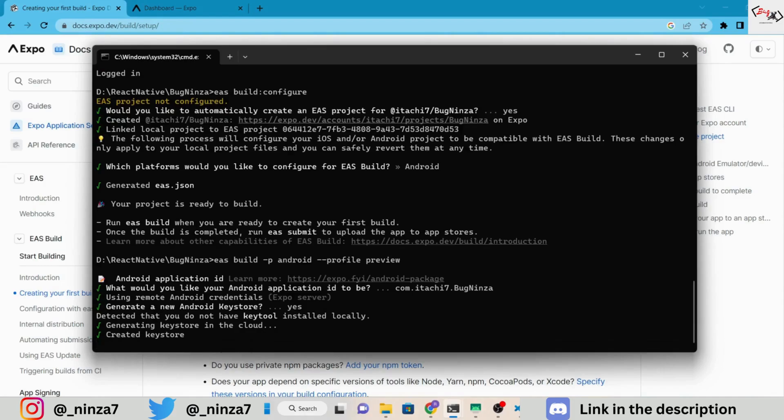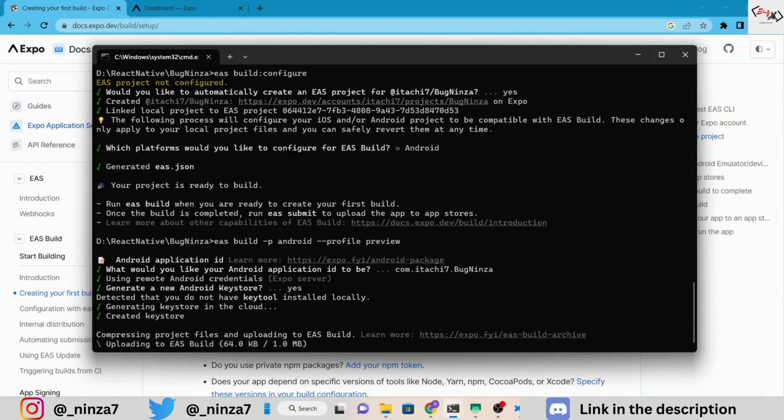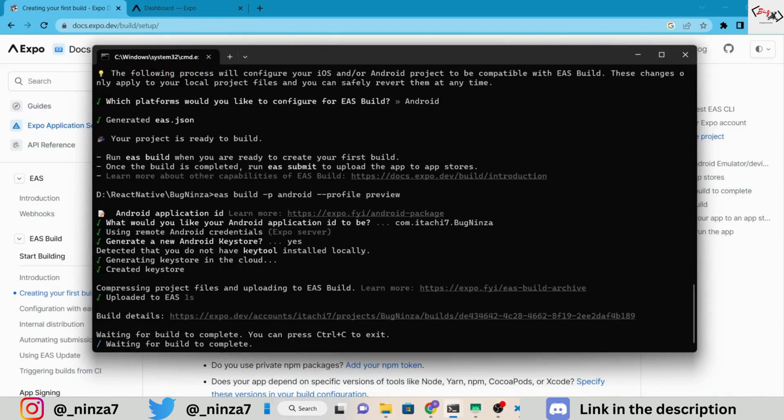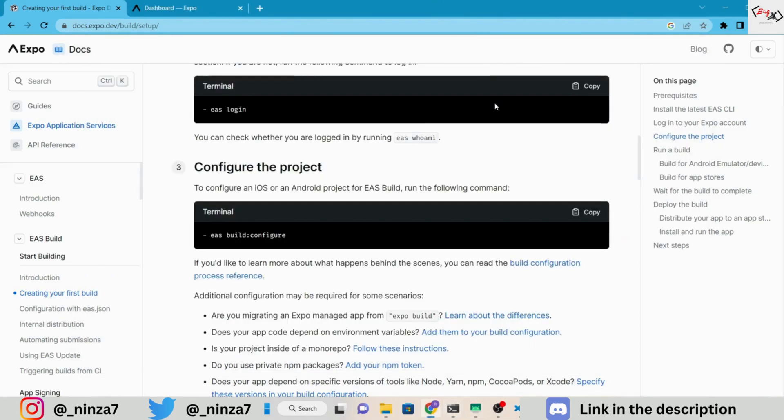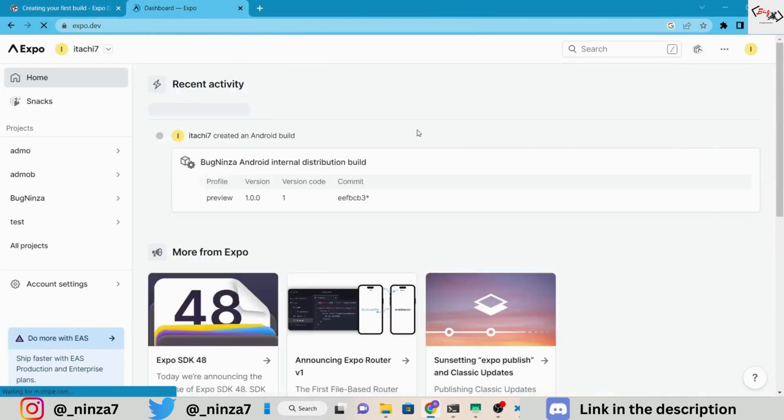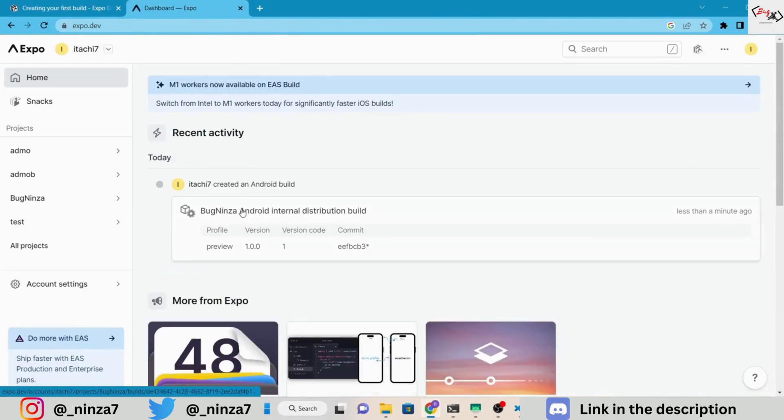Next, we will let Expo generate a new keystore. If you are using Android Studio, then you can add your custom keystore here too if you want. Now, our application build has started, and you have to wait for some time. It may take 5-10 minutes to complete the build.